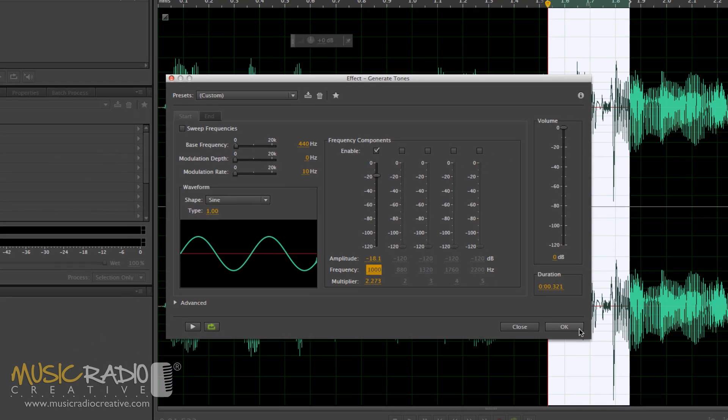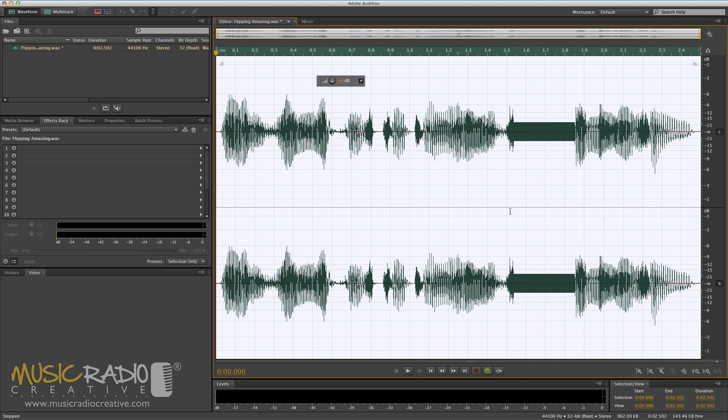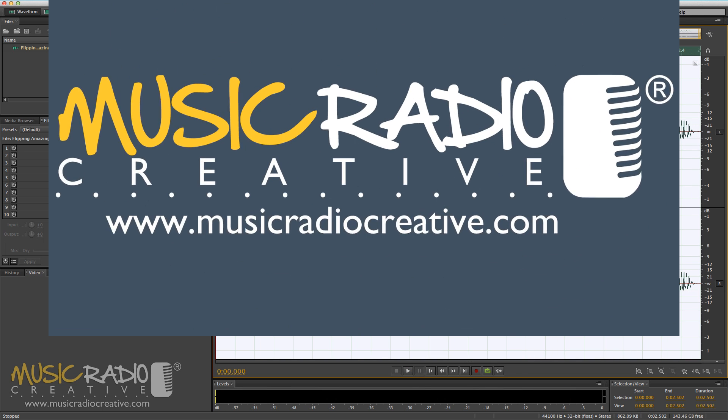Let's listen. Yeah, I love this tutorial. It's [BLEEP] amazing. And that is how to censor a swear word in Adobe Audition using Generate Tones.